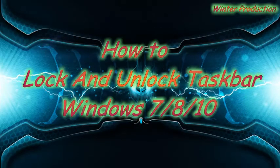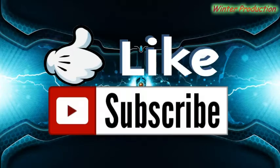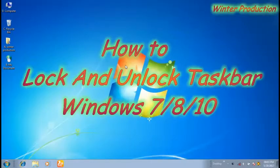Guys, if you forget to subscribe to our channel then please click on the subscribe link. So let's start.